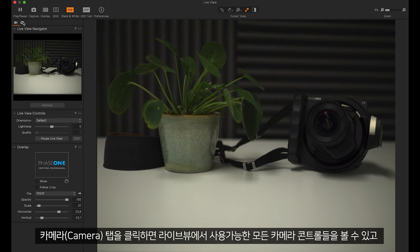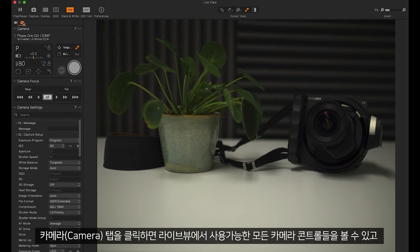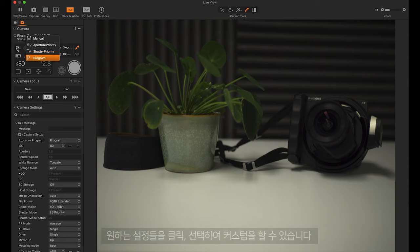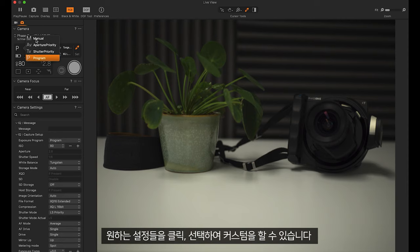By clicking the camera tab we can see all the camera controls available in live view. We can customize these by clicking and choosing our desired settings.